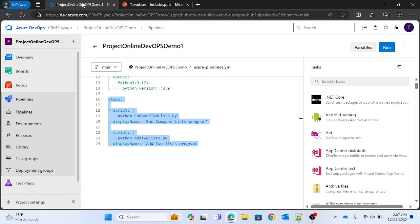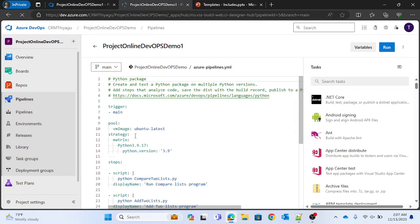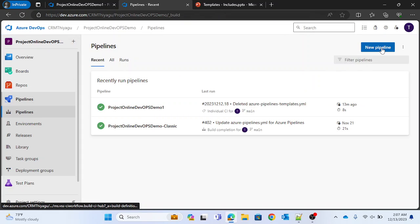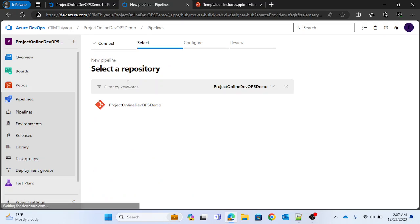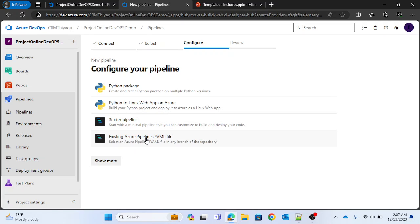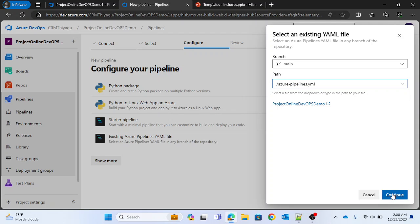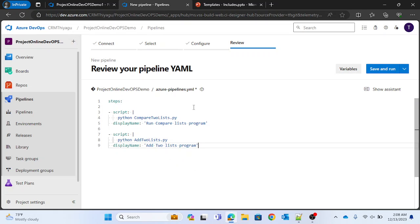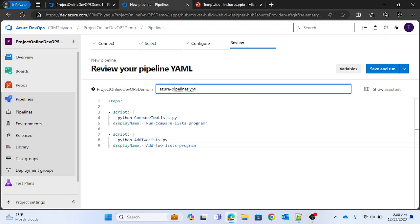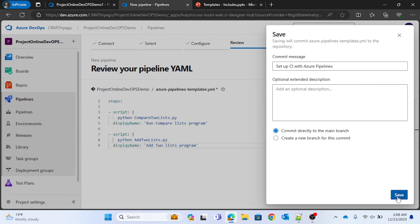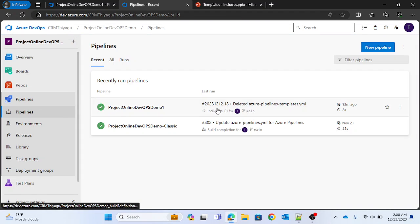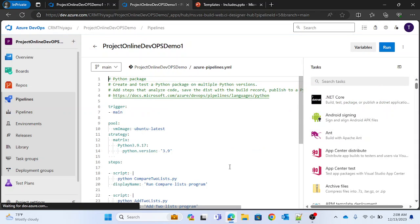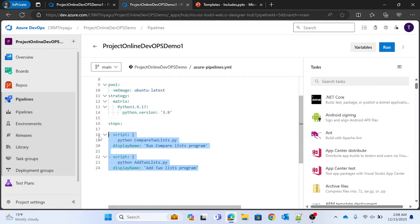What you can do is simply copy these steps. Go to pipelines, create a new pipeline, select the existing Azure pipeline YAML file, replace those steps in the new file, and rename it — let's call it 'templates' — and save it. Now if you go to your original pipeline and go into edit mode, instead of using those steps directly, you can use a template.